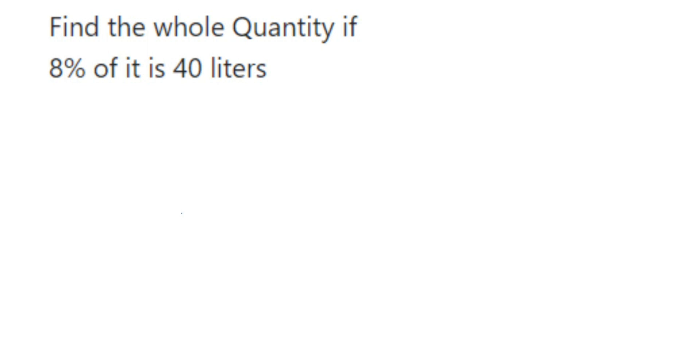Hello everyone, here's a question on quantities. The question is: find the whole quantity if 8% of it is 40 liters. What is given here? They have given that 8 percentage of something is 40 liters.